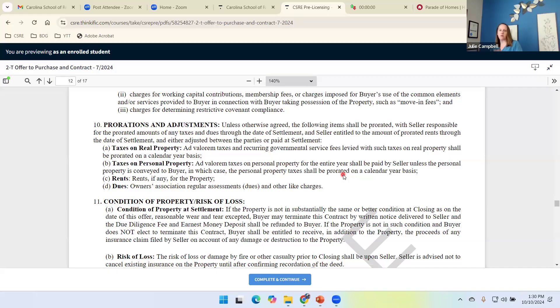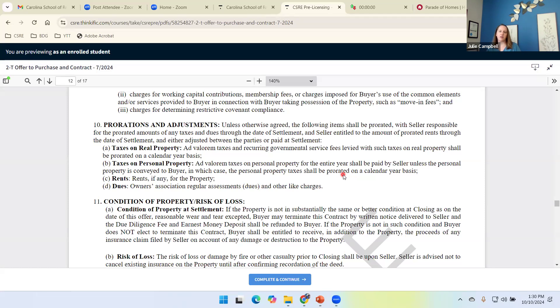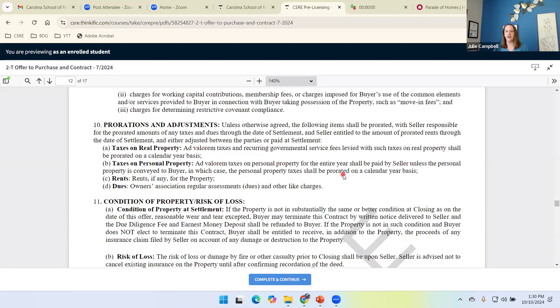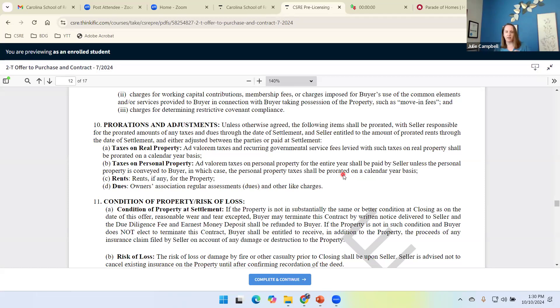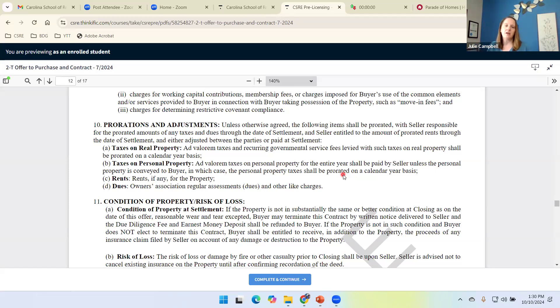So instead, we're going to prorate taxes on personal property. If we include the car in the sale, then we're going to share this year's personal property taxes, rent. We can prorate rent if there's a tenant in place, and we can also prorate HOA dues.